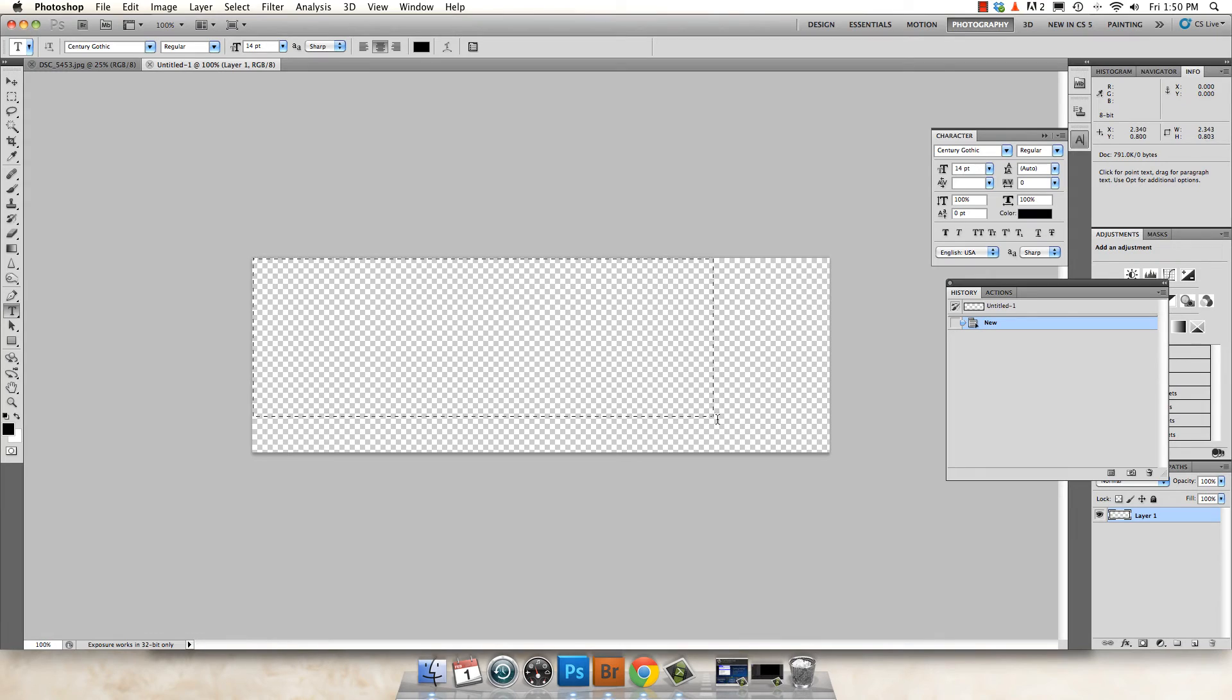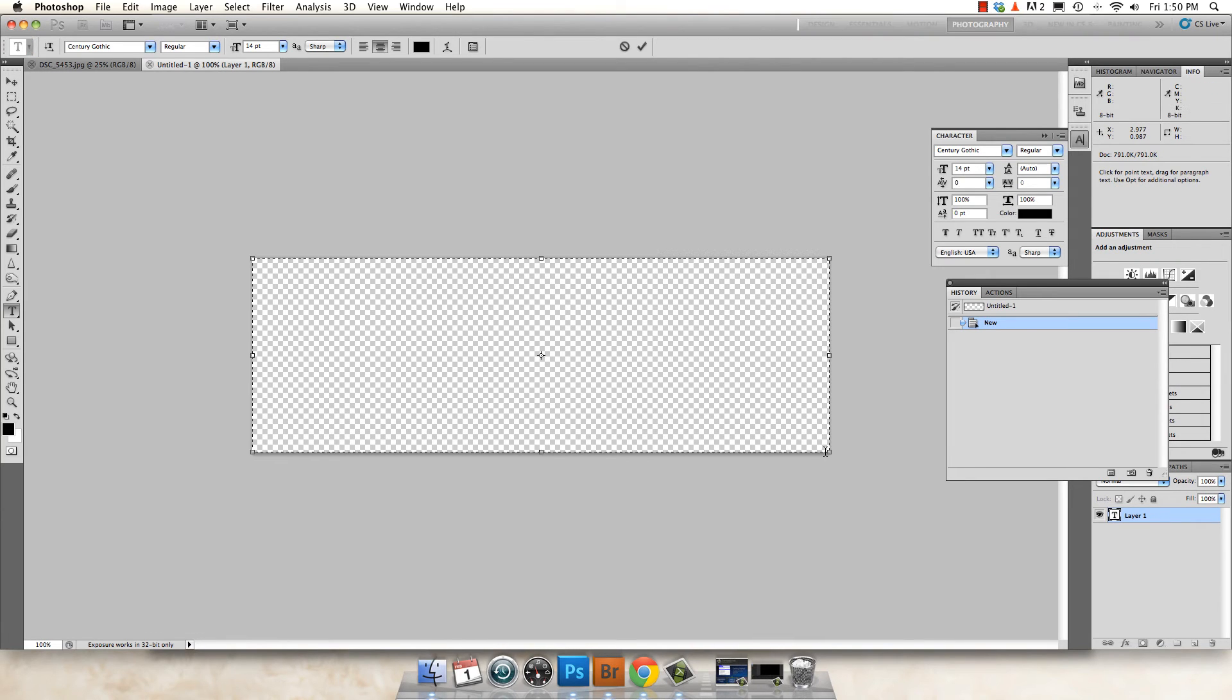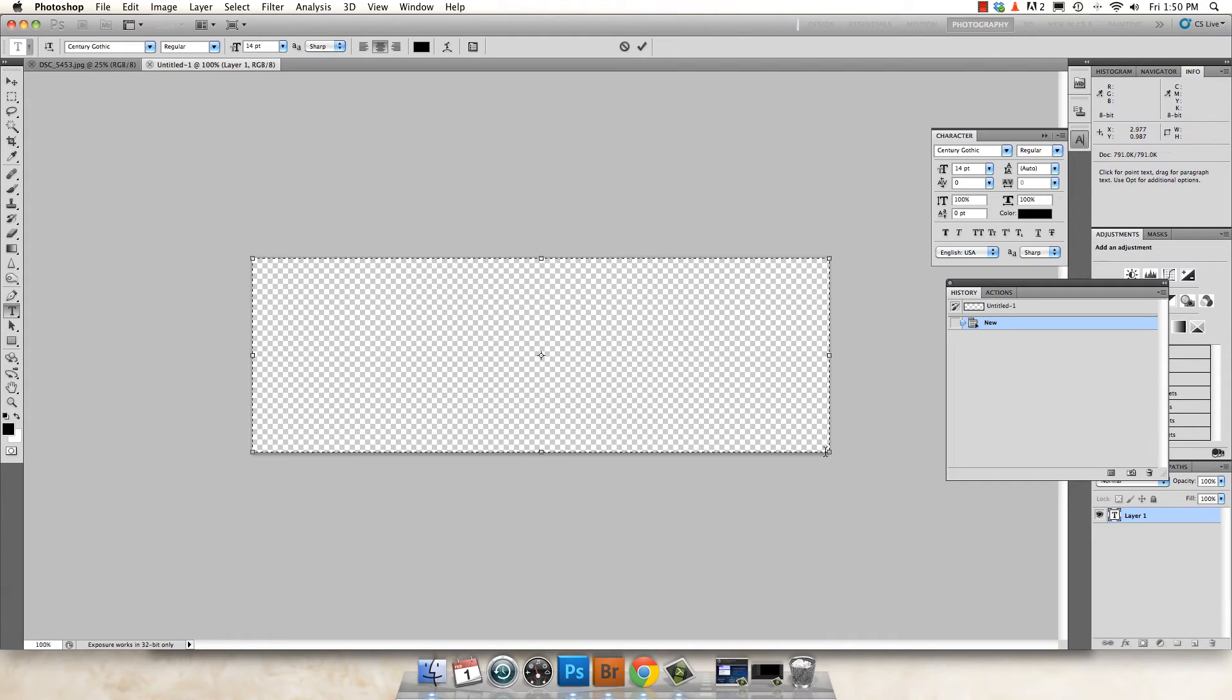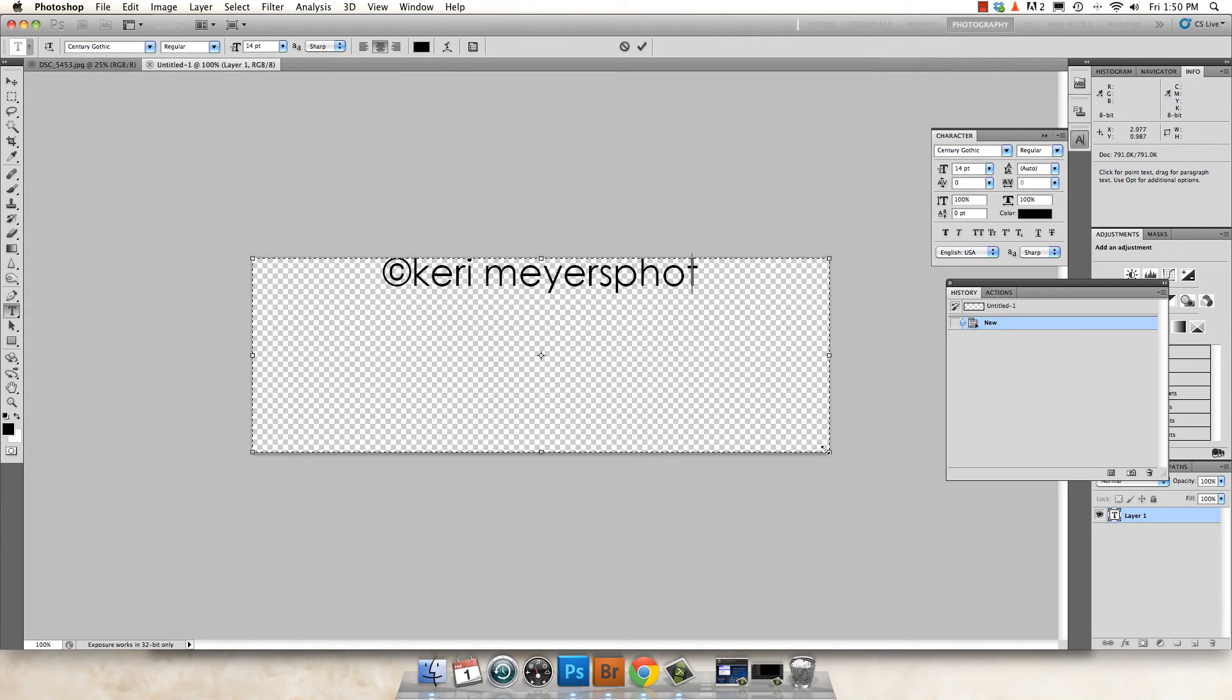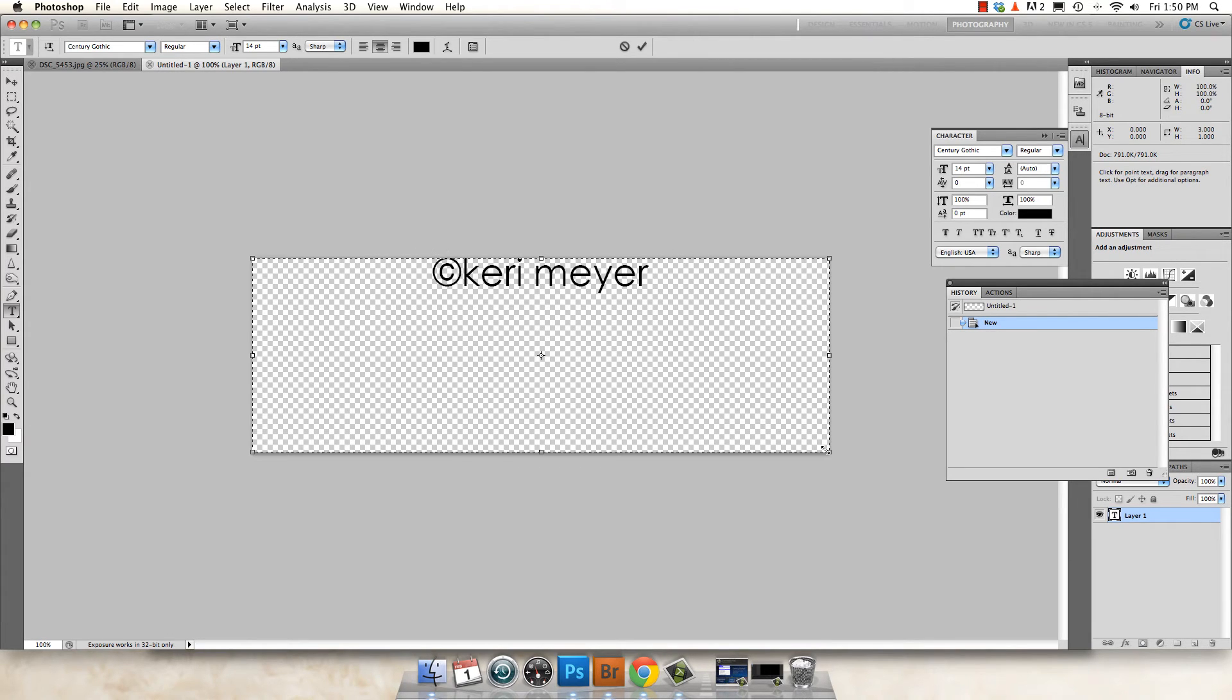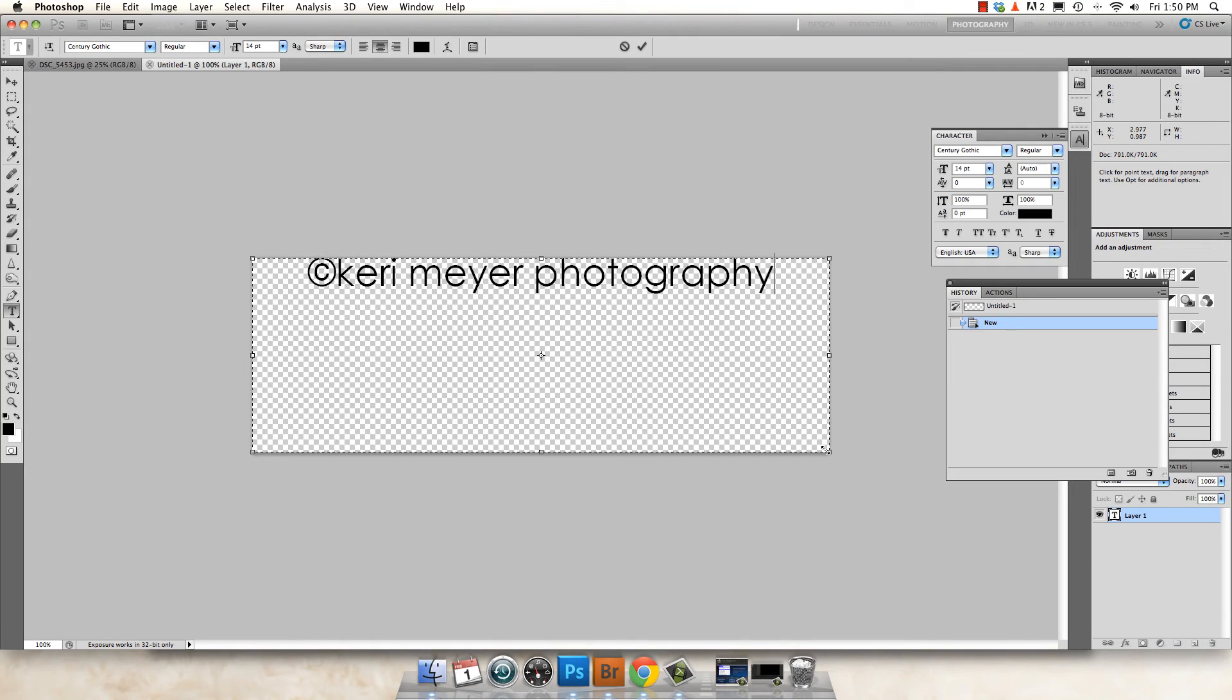And you're going to create your text box inside here and just type your text. First, the shortcut for copyright on a Mac is option G.